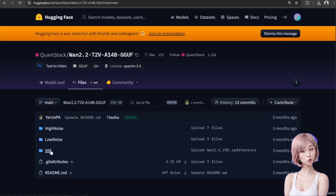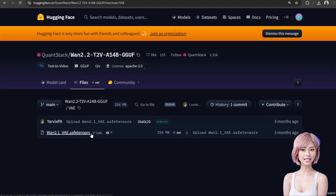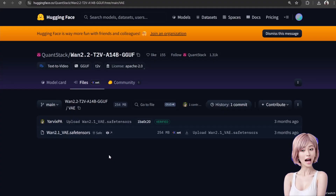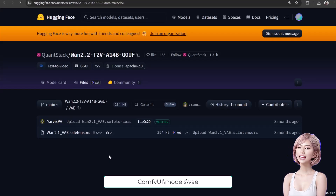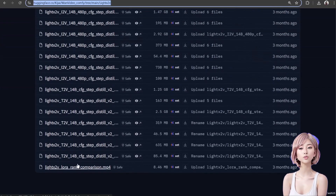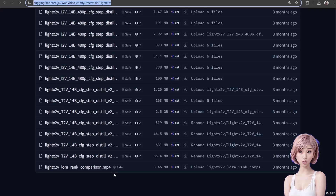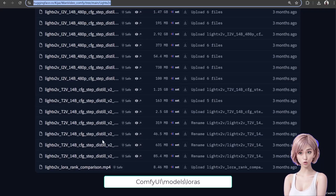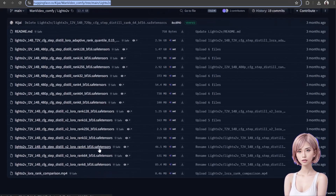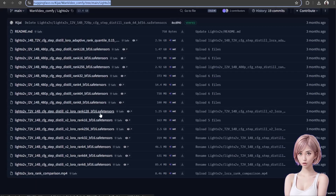VAE model: for T2V 14B, you use the same VAE as WAN 2.1. Download it if you don't have it already. The download link is located at the same place as the WAN 2.2 models. Save the VAE model in ComfyUI/models/VAE. To dramatically increase speed, we need the Light2V LoRA. The link is in the description. Save the LoRA model at ComfyUI/models/loras. I'll be using rank 64 — actually rank 128 in this example. Adjust the rank according to your available VRAM.